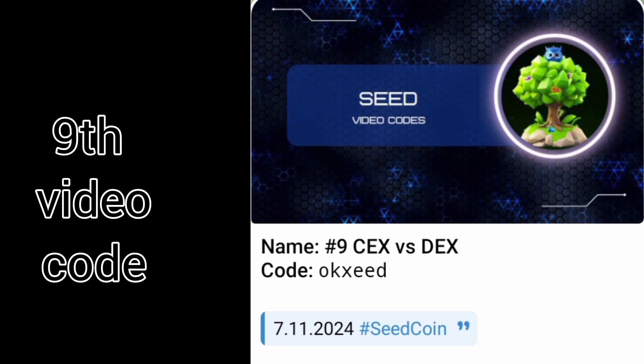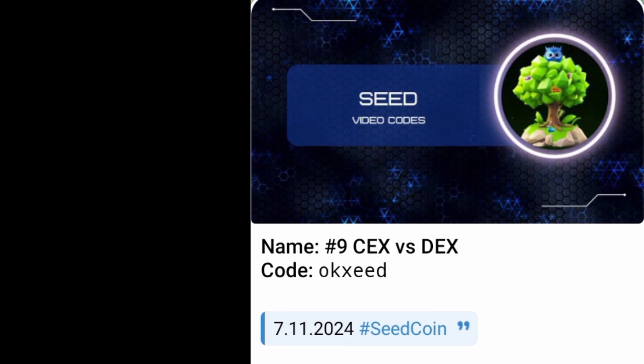I hope this video will be useful for you. For more daily codes, subscribe to my channel or join my WhatsApp group.